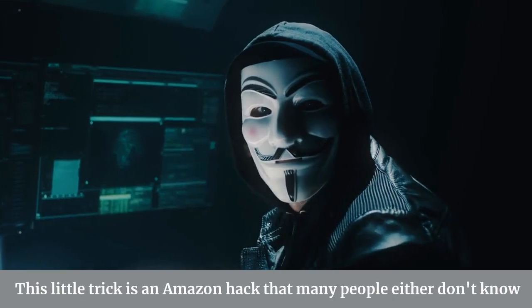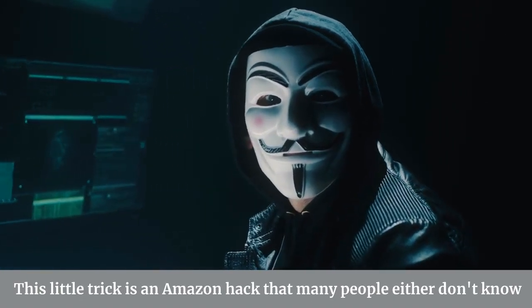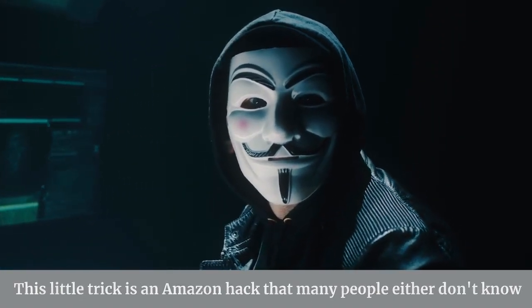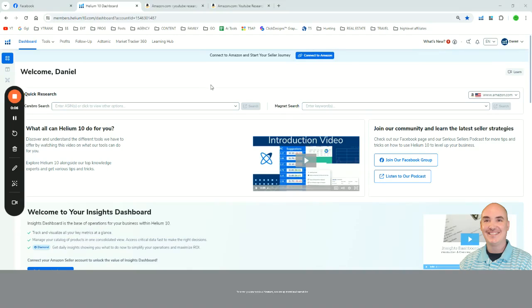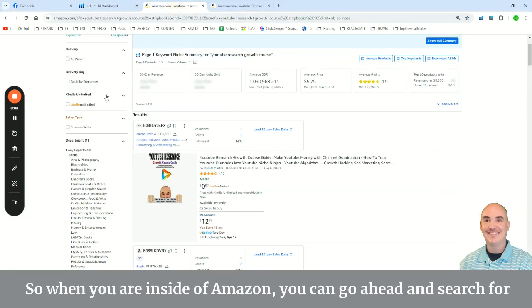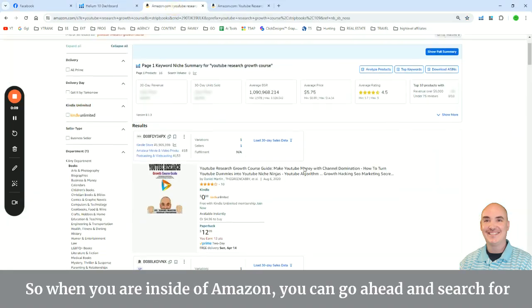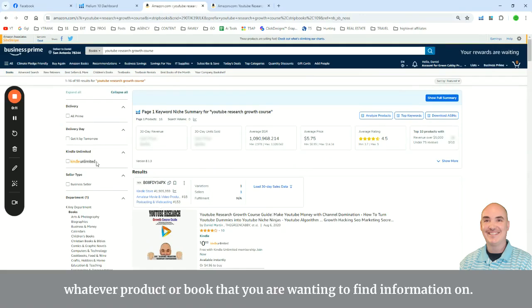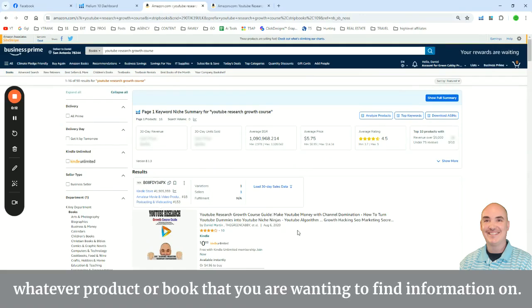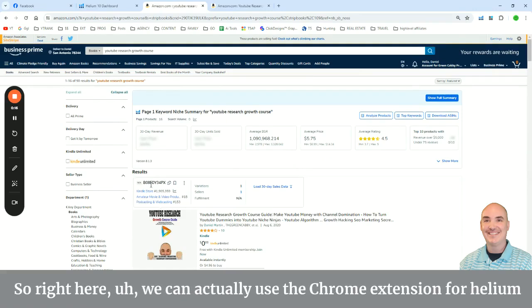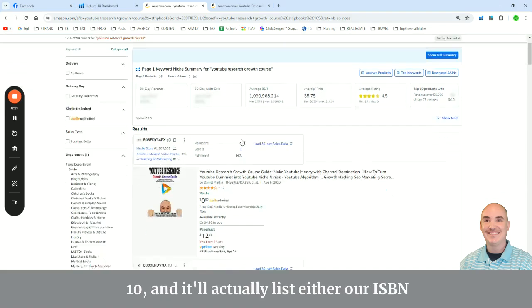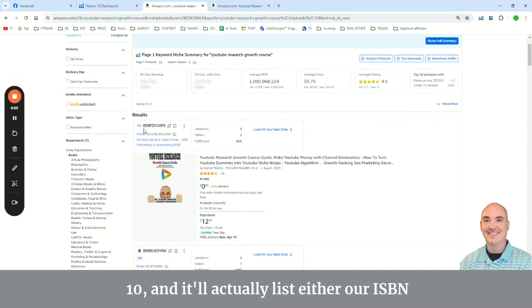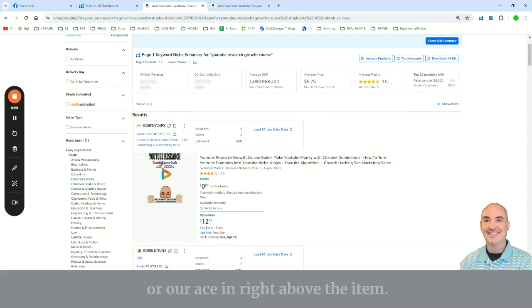This little trick is an Amazon hack that many people either don't know or won't tell you about. So when you are inside of Amazon, you can go ahead and search for whatever product or book that you are wanting to find information on. We can actually use the Chrome extension for Helium 10, and it'll actually list either our ISBN or our ASIN right above the item.